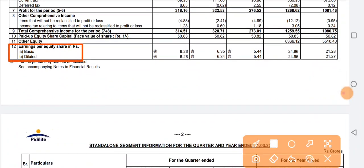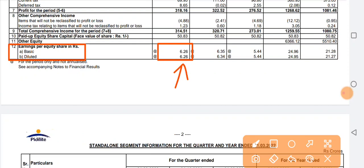The company's share EPS — earnings per share — is presented at 6.26 rupees, which has increased on a quarter-on-quarter basis as well as on a year-on-year basis.